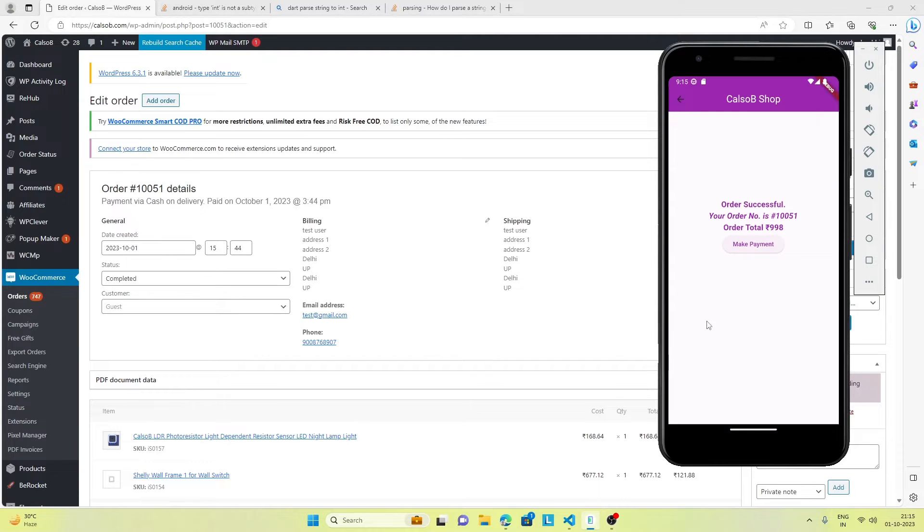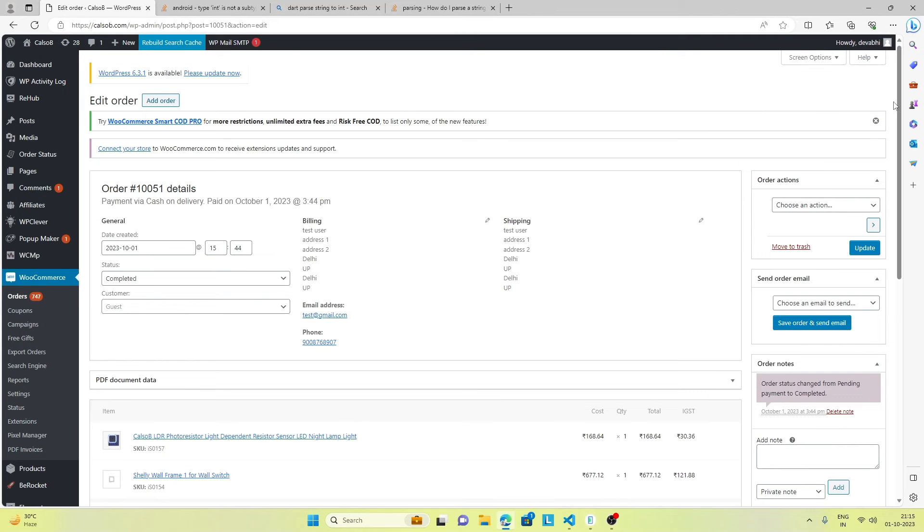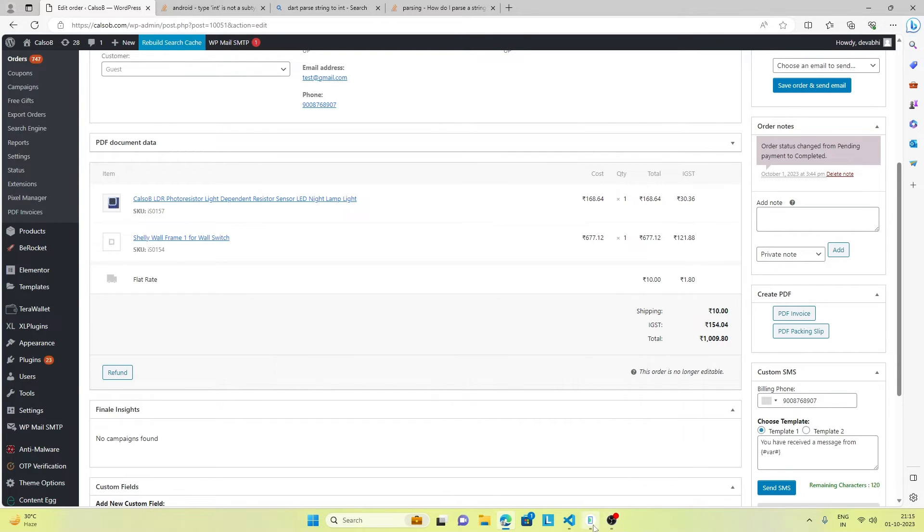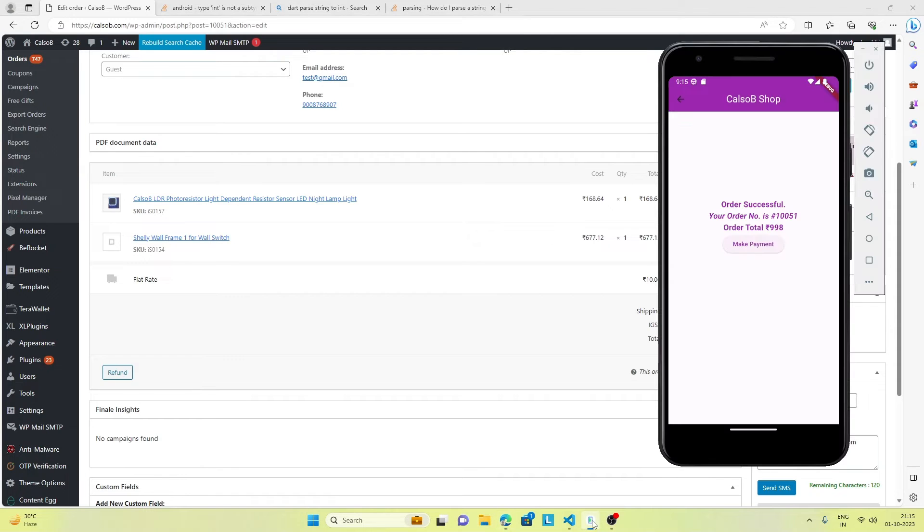One thing is the order total is not correctly showing, maybe because we're adding a shipping fee of rupees 10 and taxes. That's the difference and I think it can be easily added to the code.